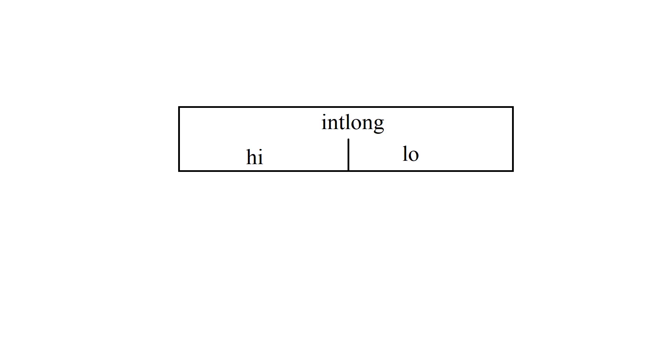In memory that union will look like this. We'll have a long integer that shares memory with integers high and integers low. So you can access the high portion or low portion of the integer long.